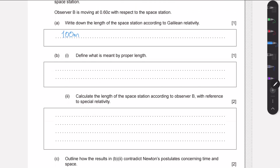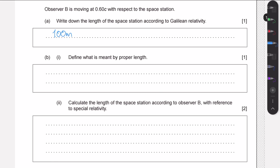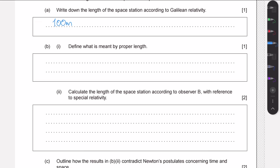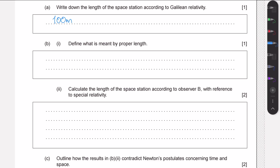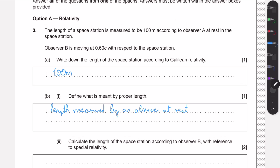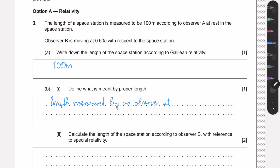In part b1, we need to define what is meant by proper length. By proper length we usually mean the length of an object when measured by a stationary observer — the length measured by an observer at rest. We could also think about this as the longest possible length to measure of the object, since a moving observer would, according to length contraction, measure a shorter length.